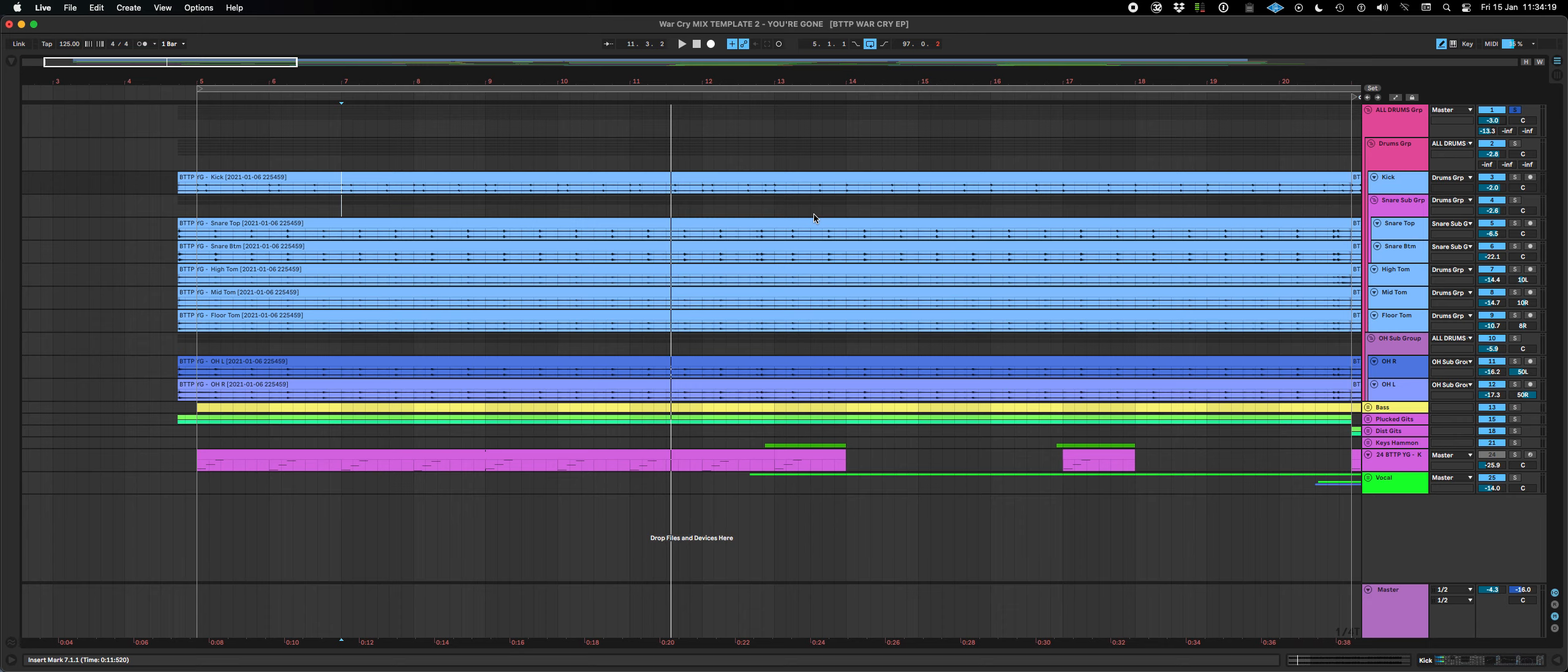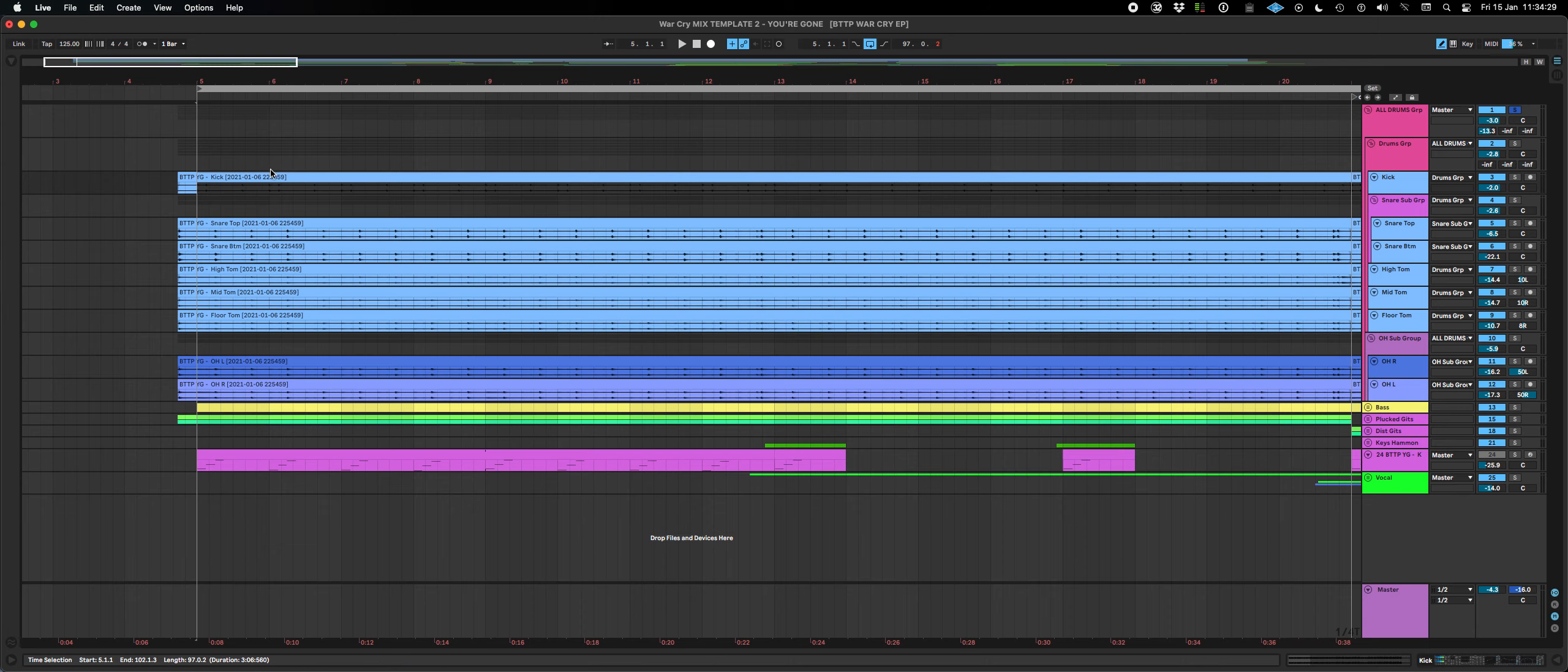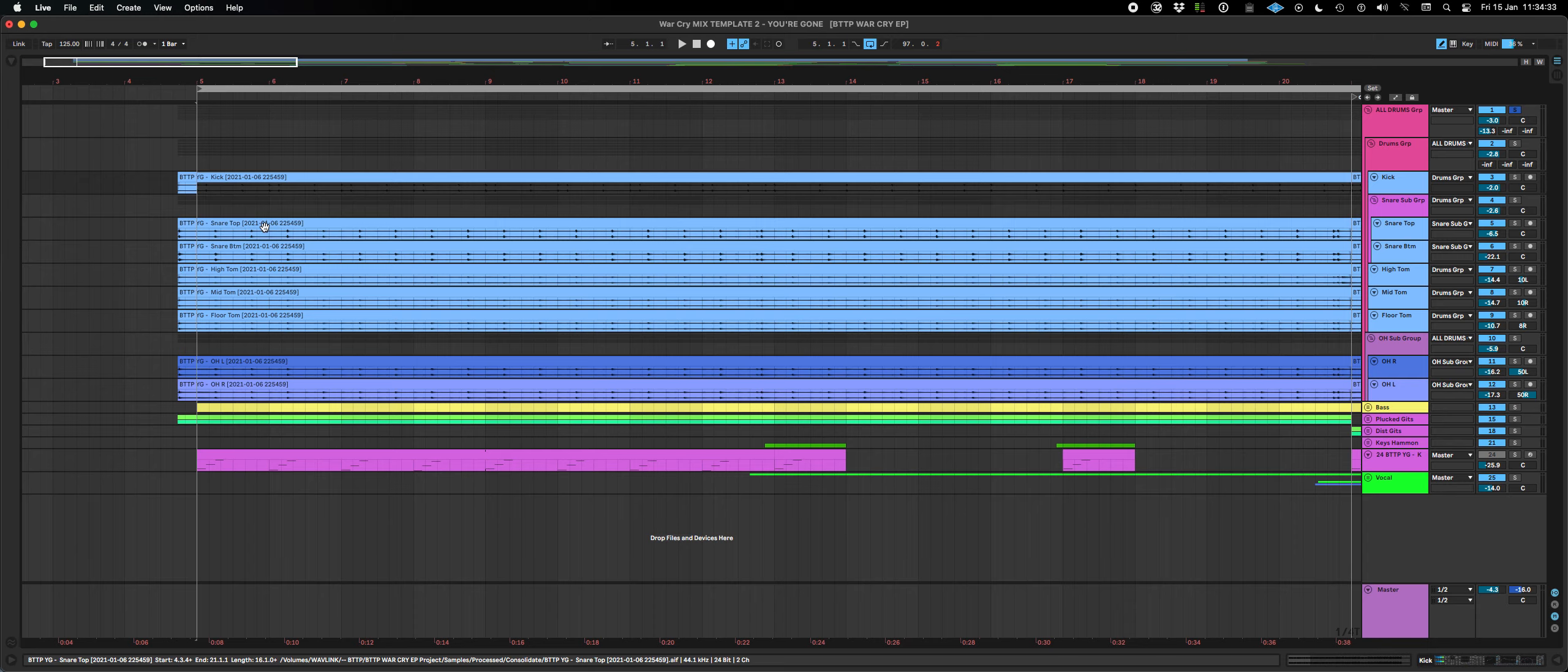Two-minute tutorial in Ableton Live 11 and today we're going to look at linking tracks. I've got a drum kit, it's a multi-channel recording across eight microphones. That's a kick drum, snare drum, top and bottom, the tom-toms and two overheads.